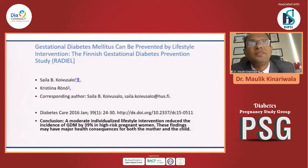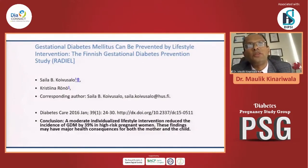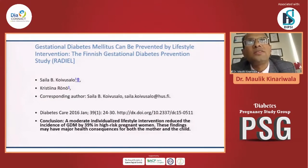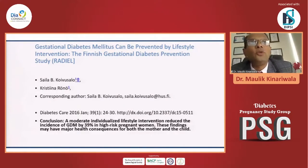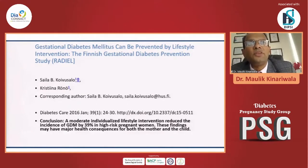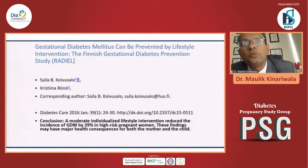There is data to support lifestyle modification in preventing future GDM. The Finnish Gestational Diabetes Prevention Study showed that by implementing proper lifestyle intervention, we can reduce the incidence of GDM by 39% in high-risk pregnant women.